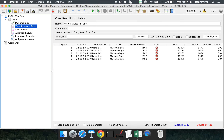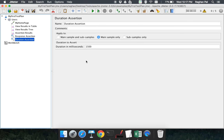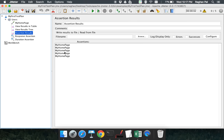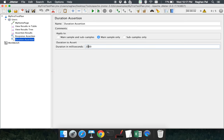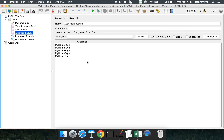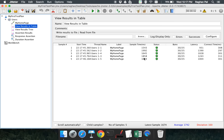Changing the duration threshold to 2200 milliseconds and running again — this time everything passes because all responses were under 2200 milliseconds. This is how you can set a duration assertion to check the response time of your application.